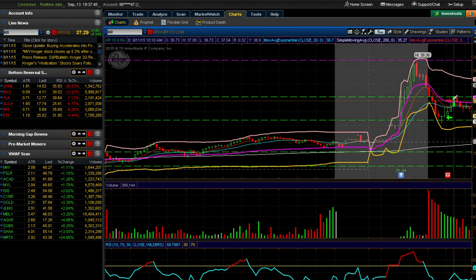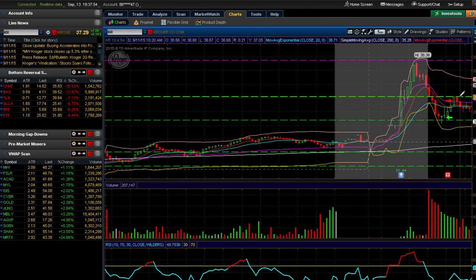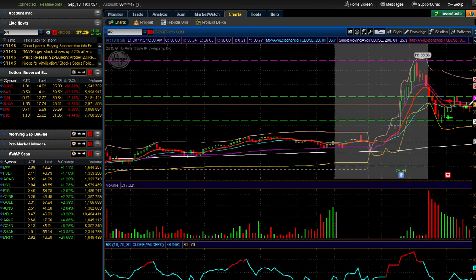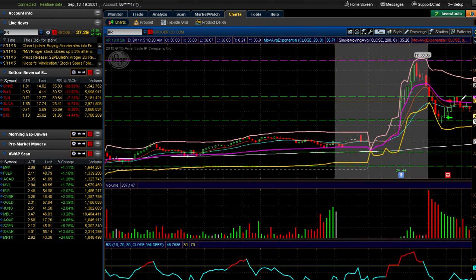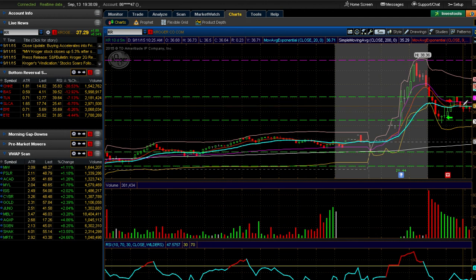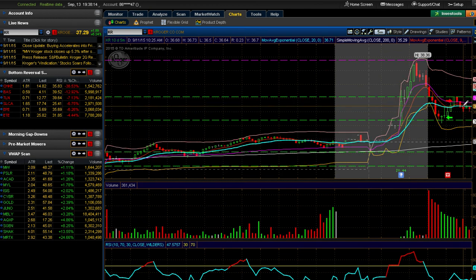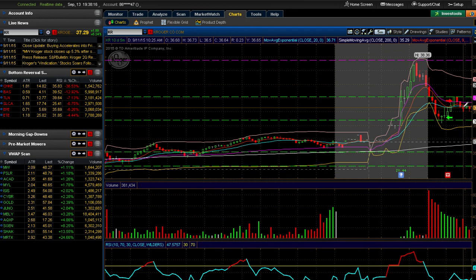I went ahead and sold there. It did push up a little bit to this resistance, failed the resistance, and then came back. This was a good candidate - if I hadn't been in another trade, I definitely would have shorted this when it lost the VWAP and lost these moving averages.